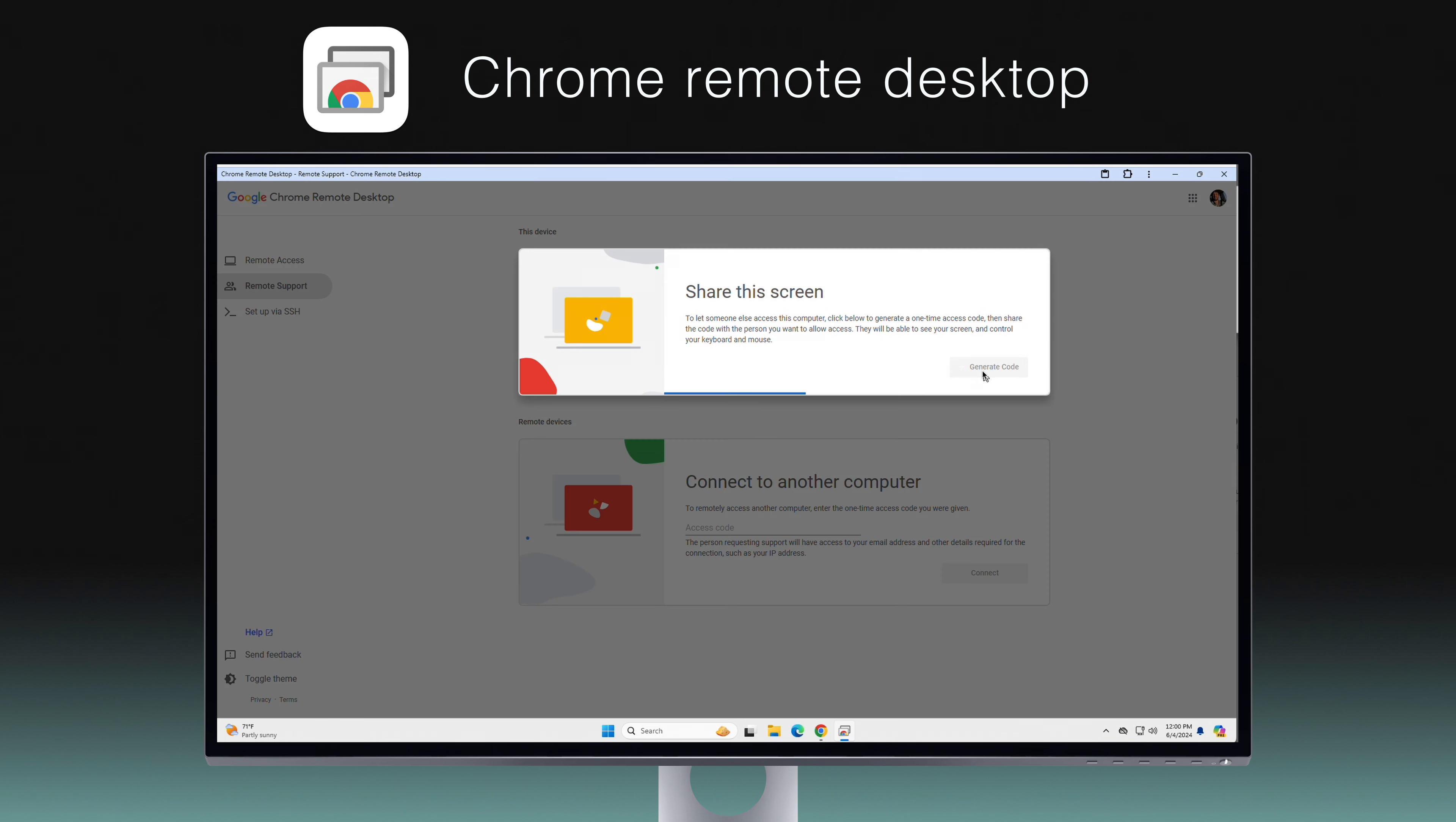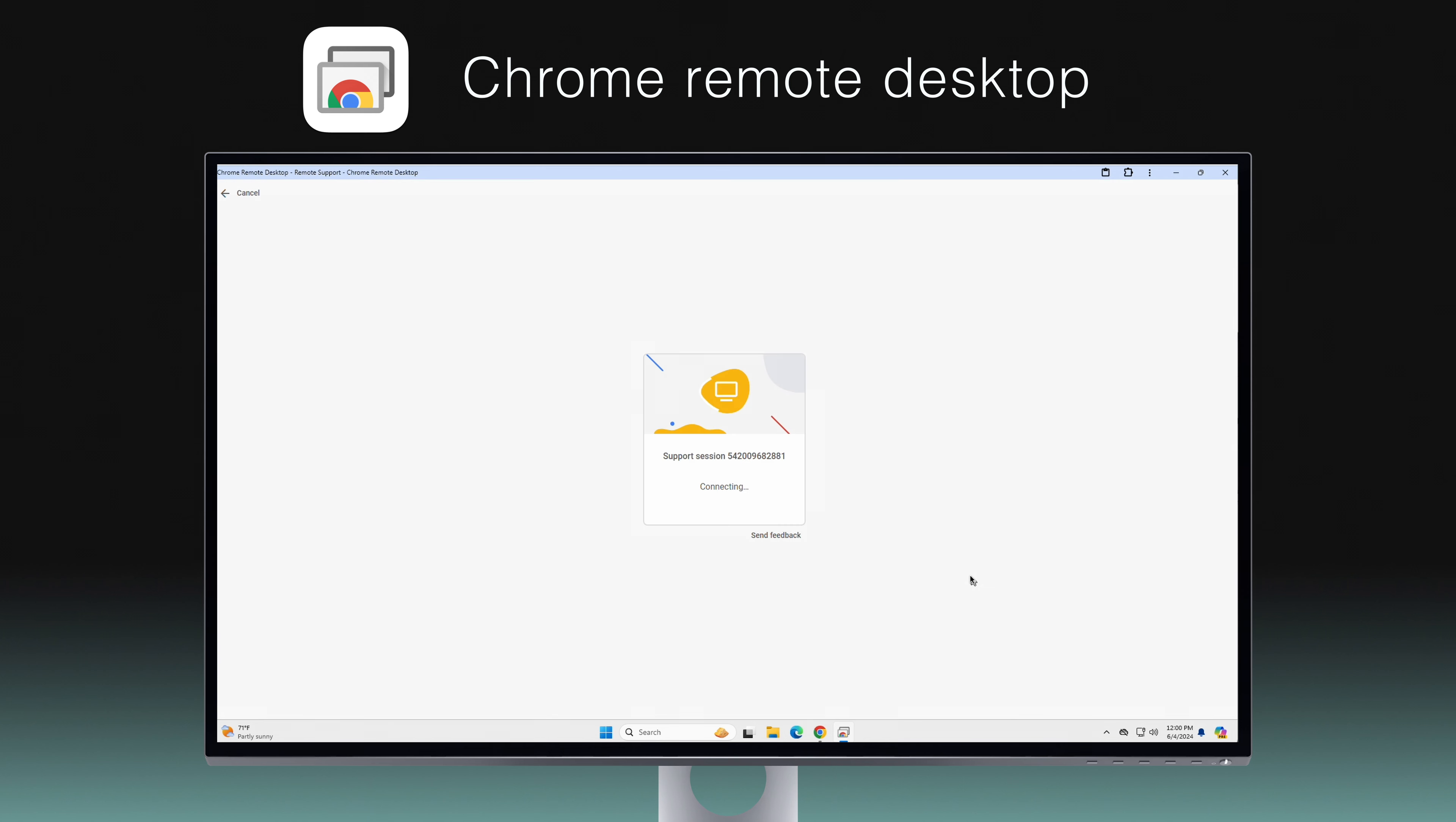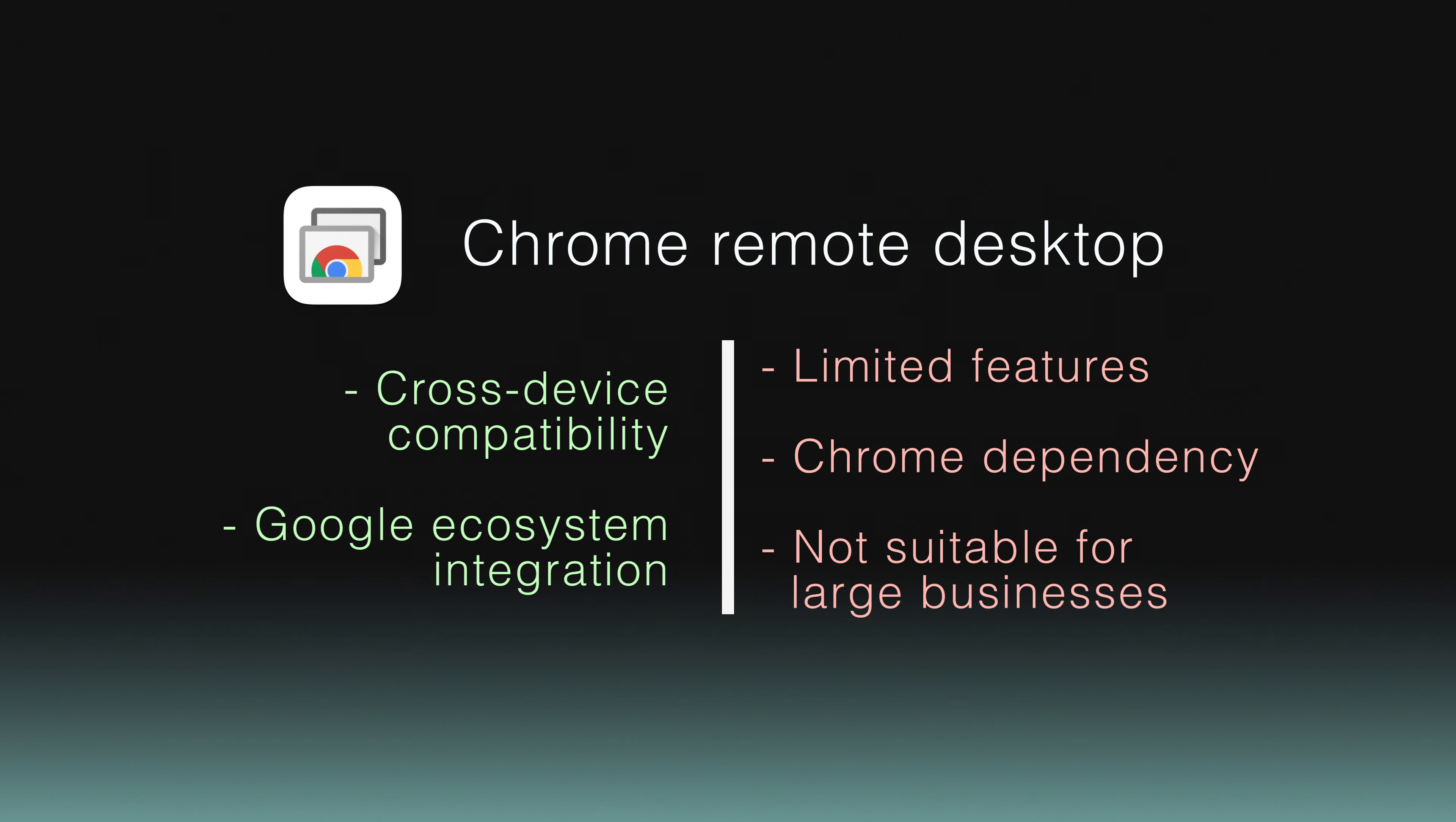Despite its simplicity, Chrome Remote Desktop offers secure and reliable remote access, which can be especially useful for individual users or small teams. While incredibly user-friendly, it lacks advanced features like chat functions and remote printing, making it less suitable for more demanding business environments.